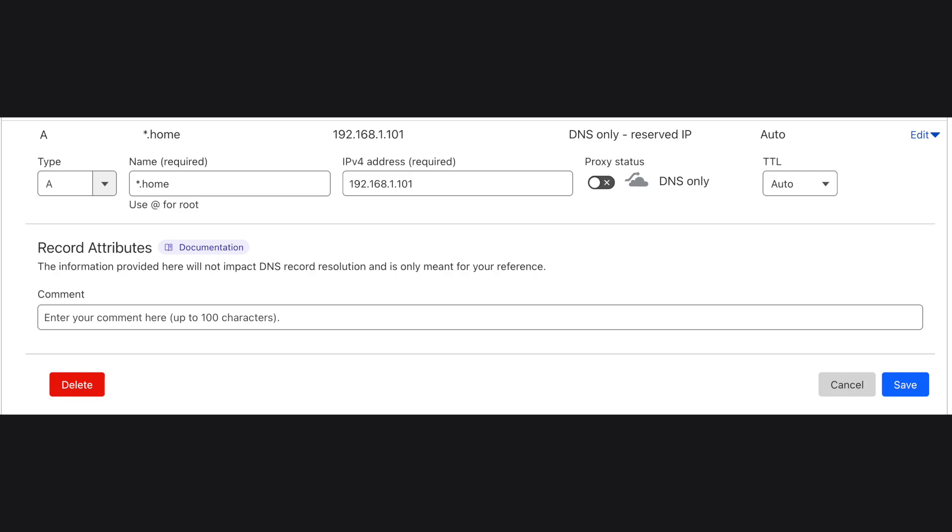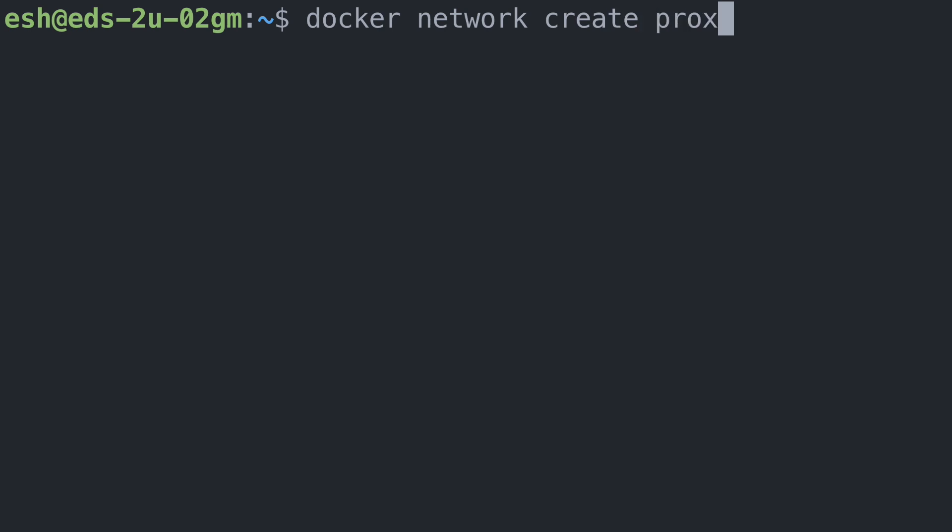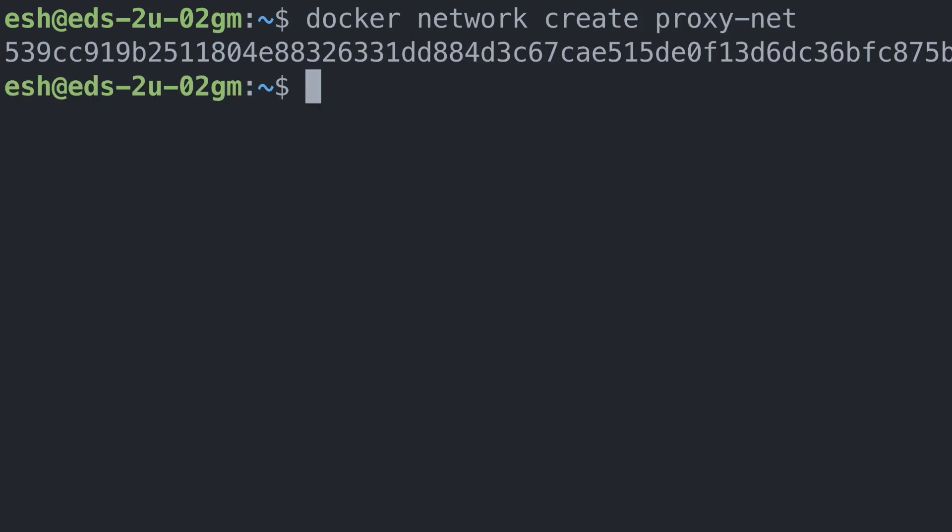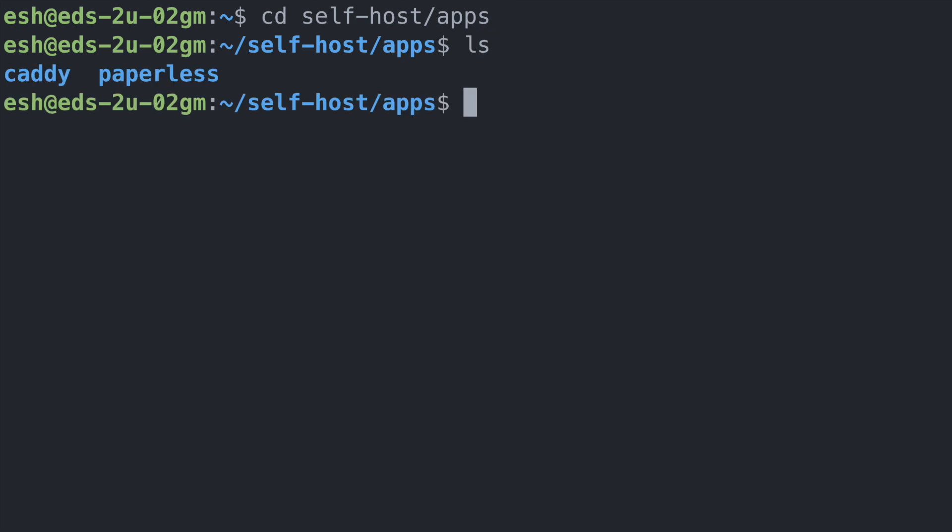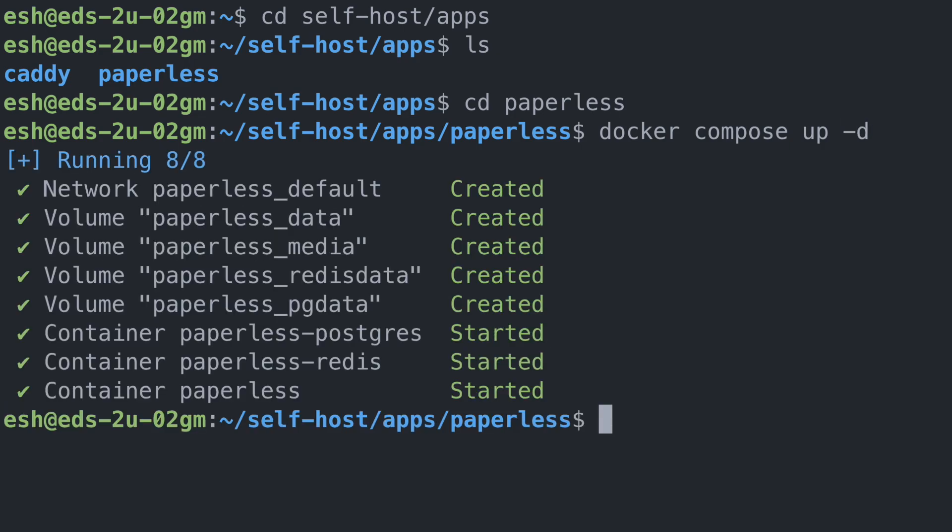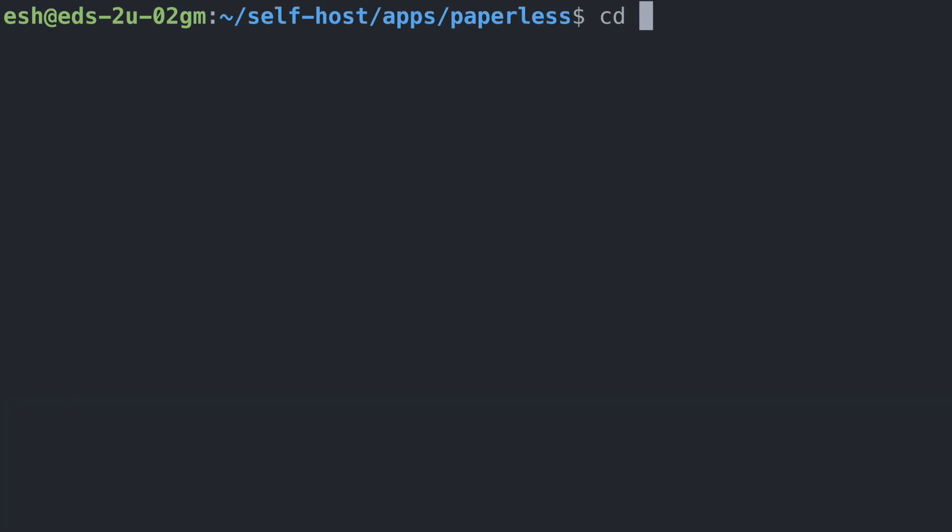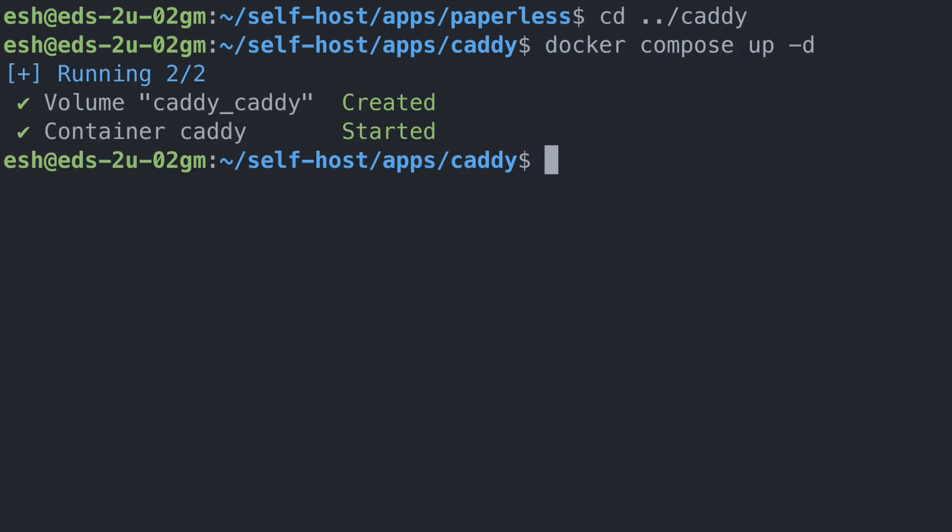Before we run our proxy server, we do have to set up the DNS, mapping the subdomain to our server IP address. To run the docker compose files, we first need to manually create the docker network proxy net. Then let's navigate to the directory that has the paperless docker compose. Here we run docker compose up -d to bring up the paperless docker compose. Then let's navigate to the Caddy directory and run the same command to bring up Caddy.